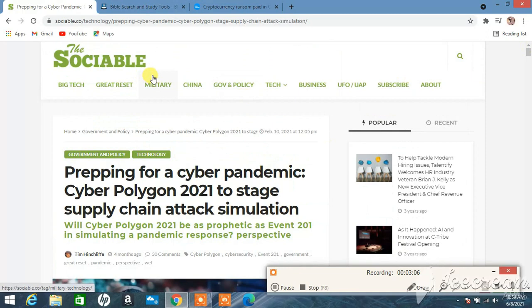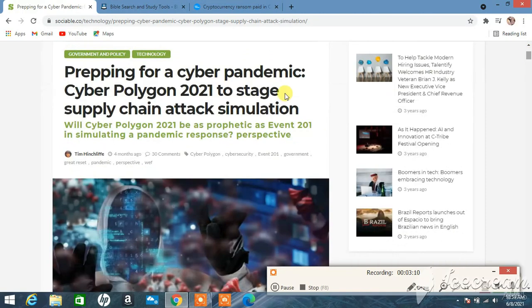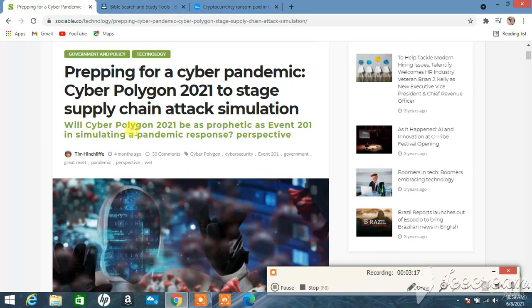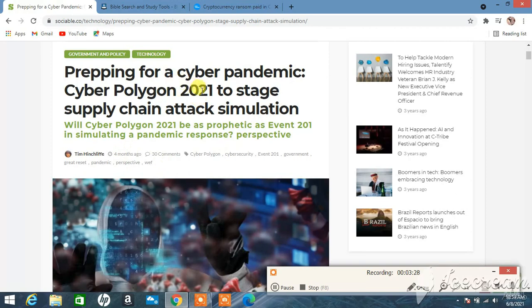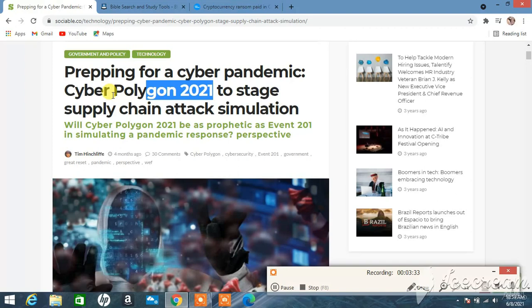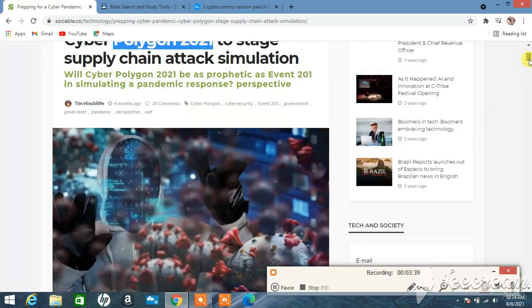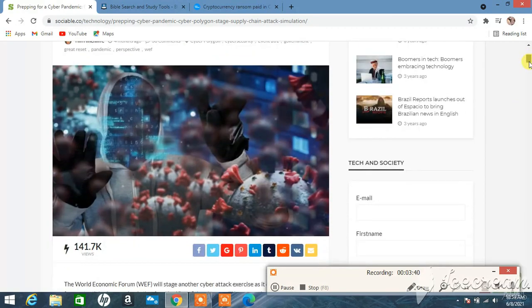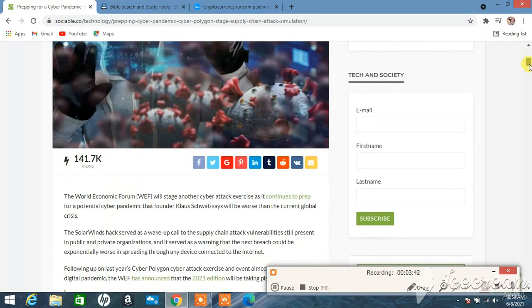This article is called, on the Sociable, titled 'Prepping for a Cyber Pandemic: Cyber Polygon 2021 to Stage Supply Chain Attack Simulation.' Will Cyber Polygon 2021 be as prophetic as Event 201 in simulating a pandemic response? This was dated four months ago. The Cyber Polygon is a drill exercise, a simulation that's going to take place next month, I believe on the seventh or the ninth.